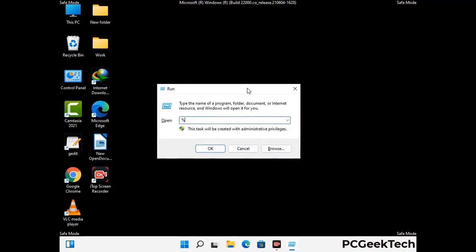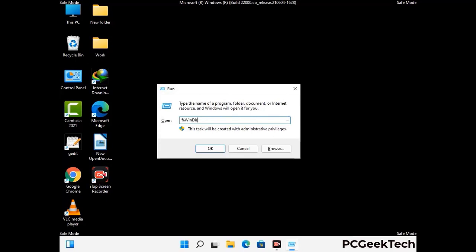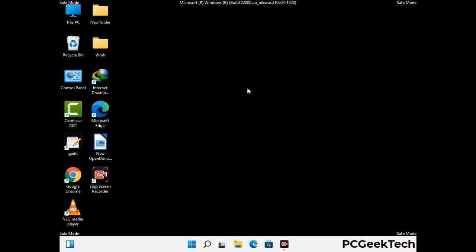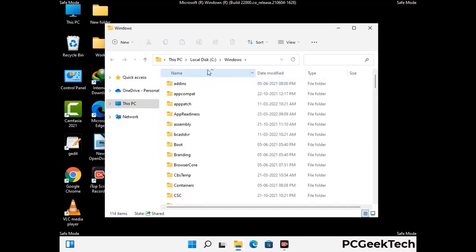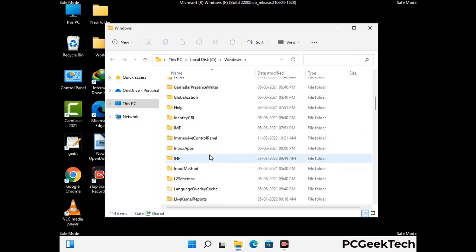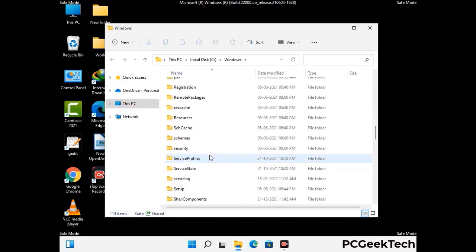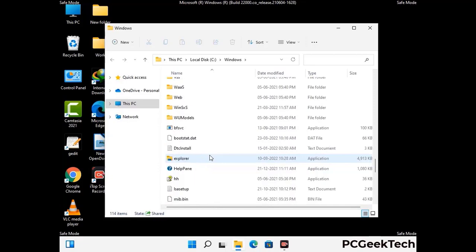Now type in %windir% and press Enter. Find and remove any suspicious files or folders related to the virus. Also look for any files created at the time the virus attacked your PC. Be careful and don't remove any important folders.